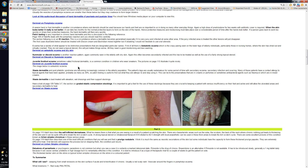Juvenile plantar dermatitis we're not seeing so much recently — I'll have a little chat about that, but not a lot. Stasis eczema we're seeing more and more of in the elderly, so you need to do a little bit of reading on that topic. The big thing to watch with stasis dermatitis is that 30 to 40% of them have a significant associated contact allergic dermatitis from preparations that they've been applying.